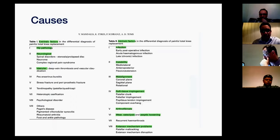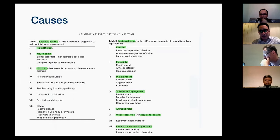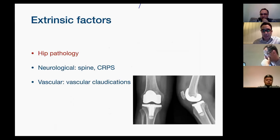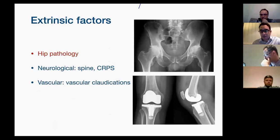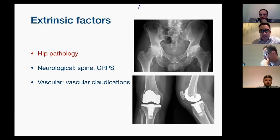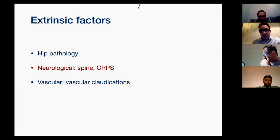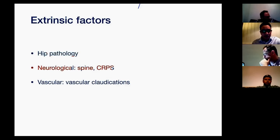Extrinsic factors include hip pathology, commonly osteoarthritis. You don't want to do a total knee replacement with a lovely x-ray, and then have the patient come back after six months with persistent painful knee, only to examine the hip and find severe osteoarthritis as the cause of pain — very embarrassing and frustrating. Neurological causes include pain referred from the lumbar spine, CRPS (complex regional pain syndrome), or vascular causes like vascular claudication.